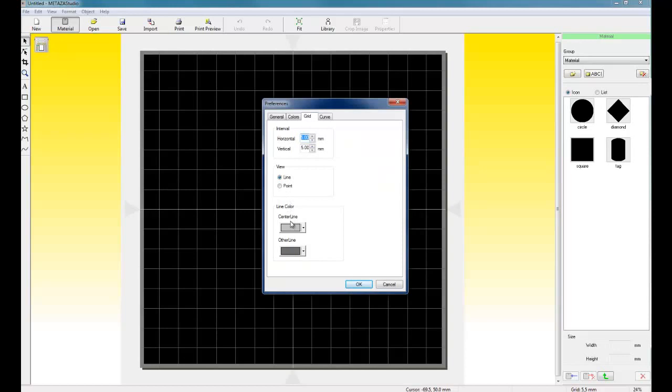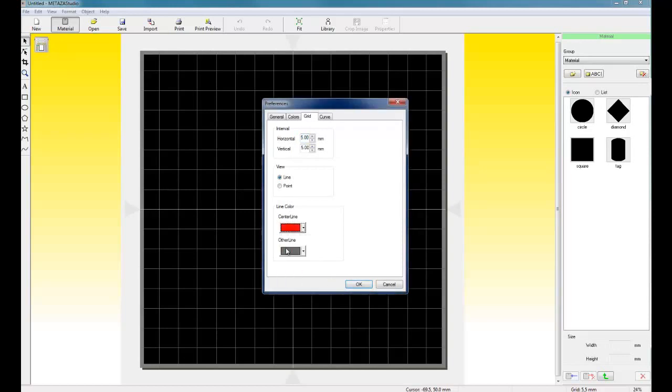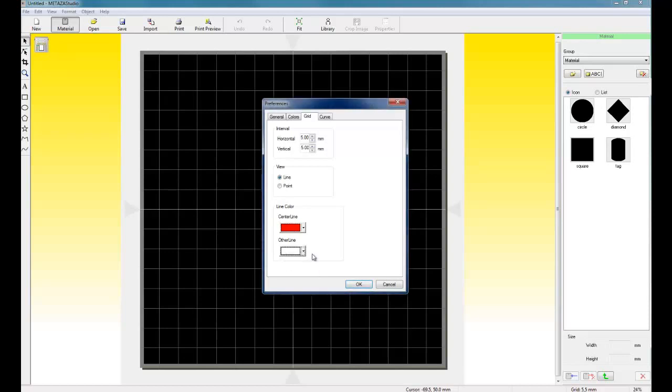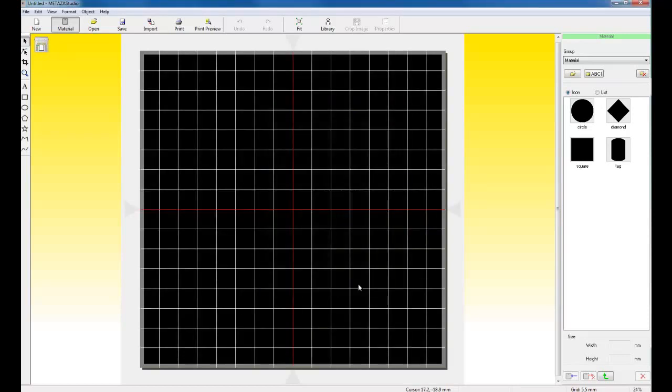For the colors, you can go in and customize the color of your table, background, and so forth. For the grid, for the line color, for the center line, I like to use red, and for the other line, I like to use white. This makes it easier to see on your screen.